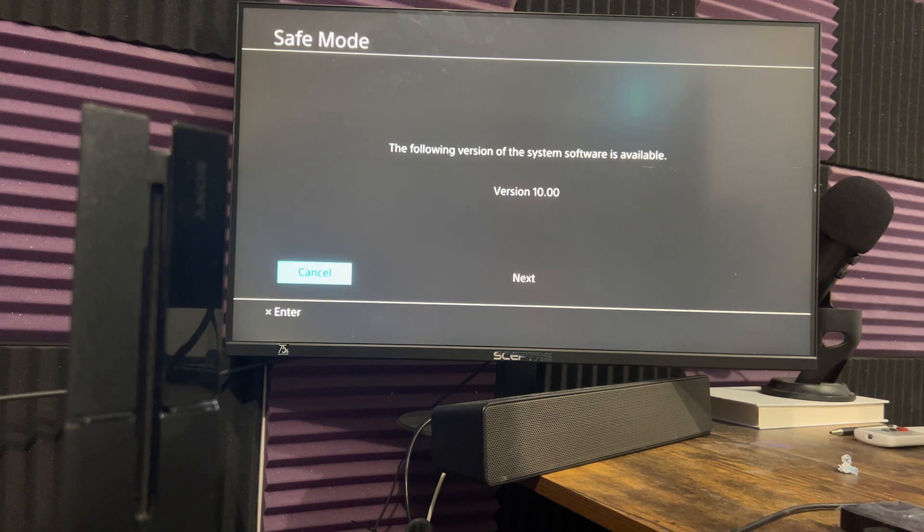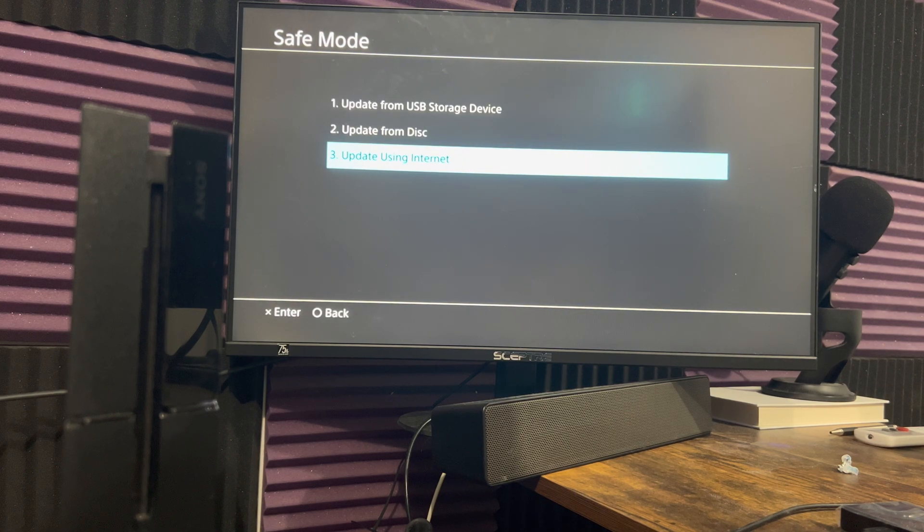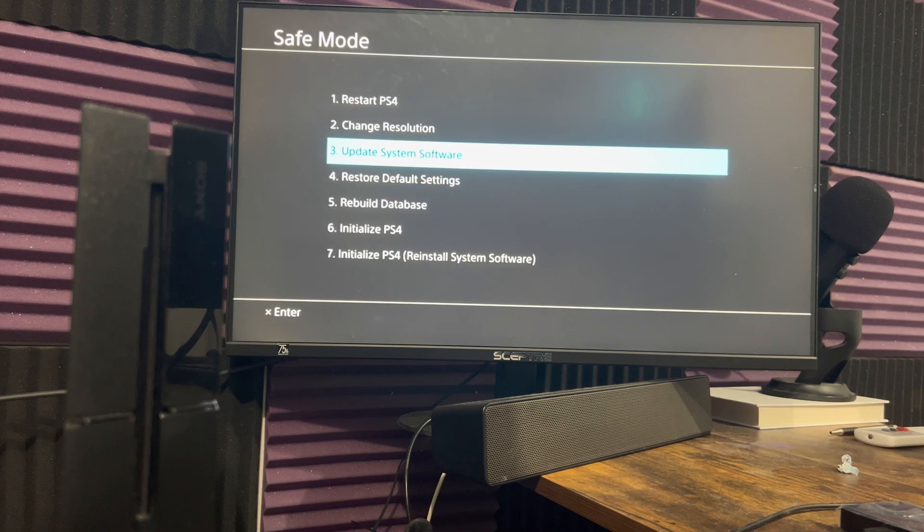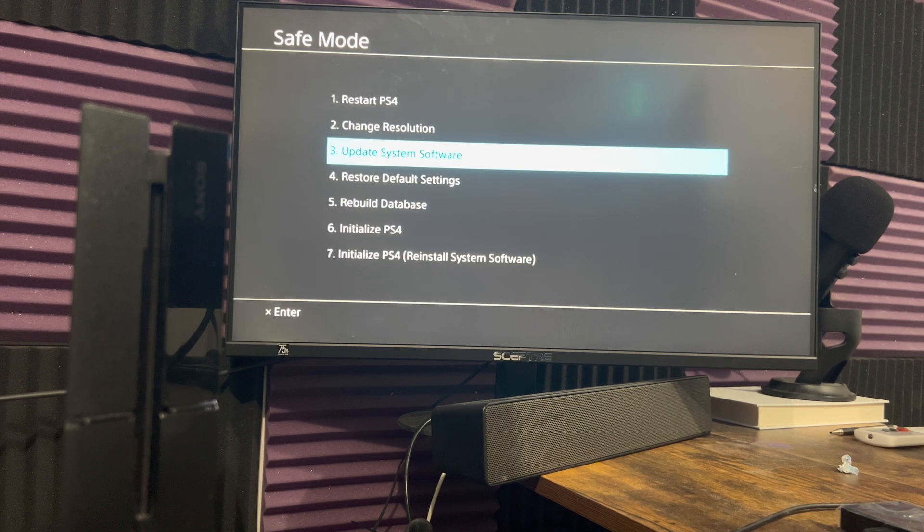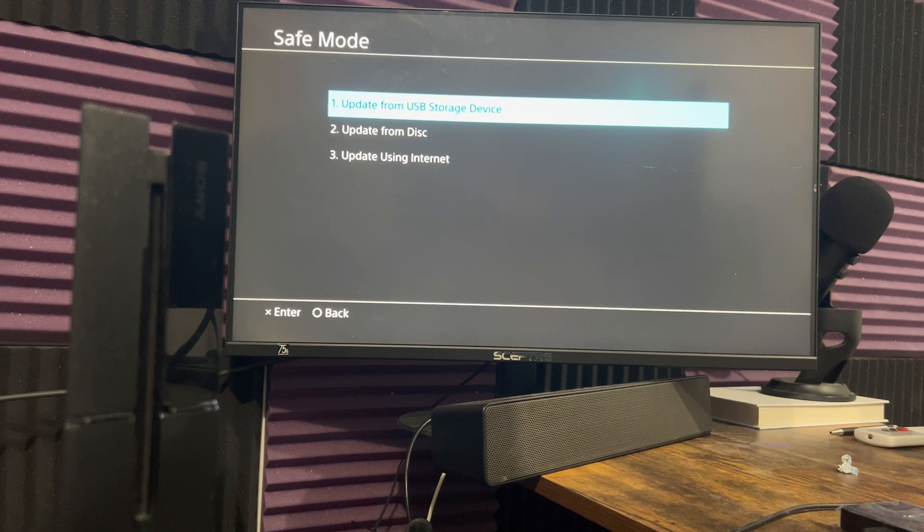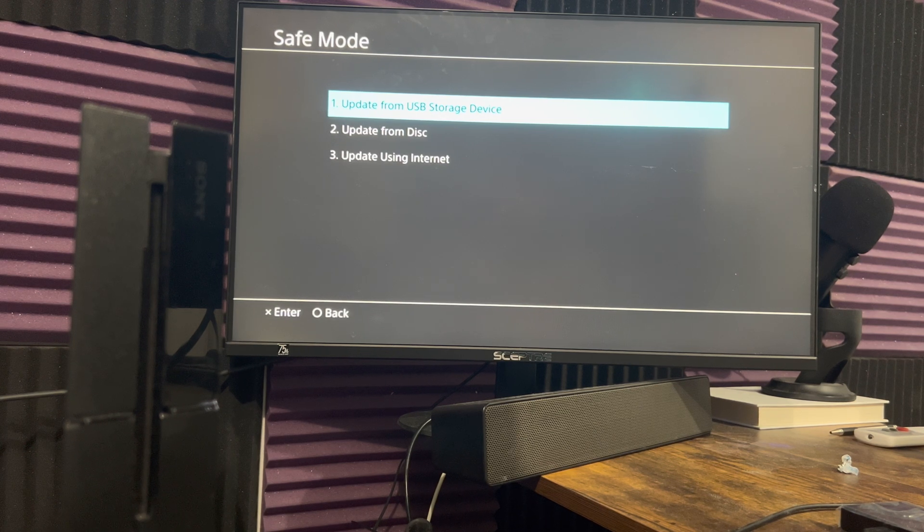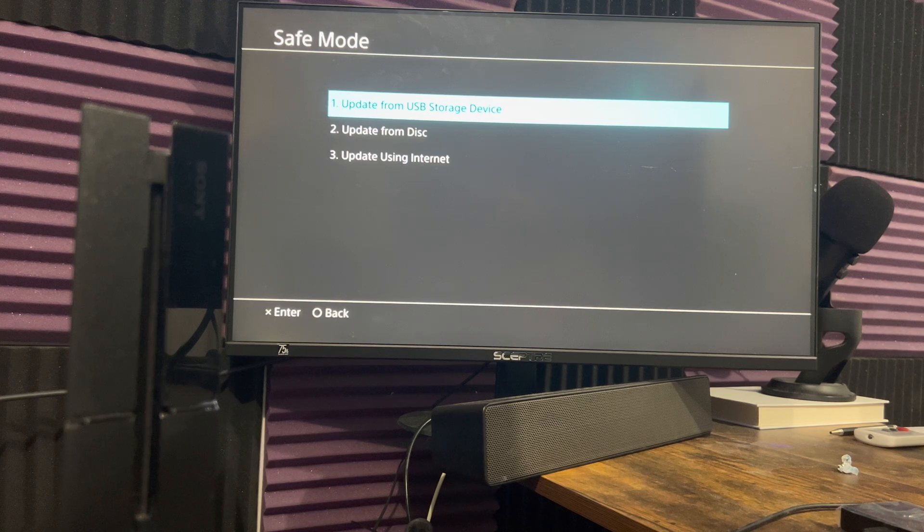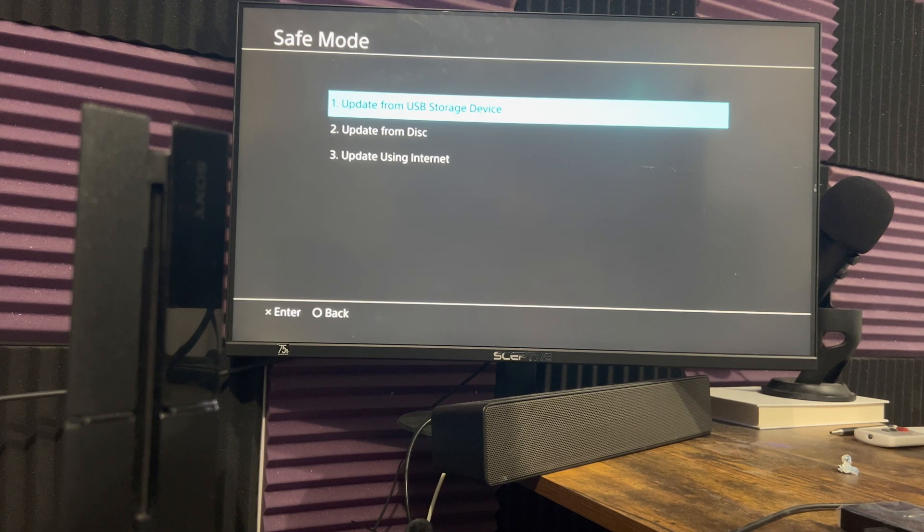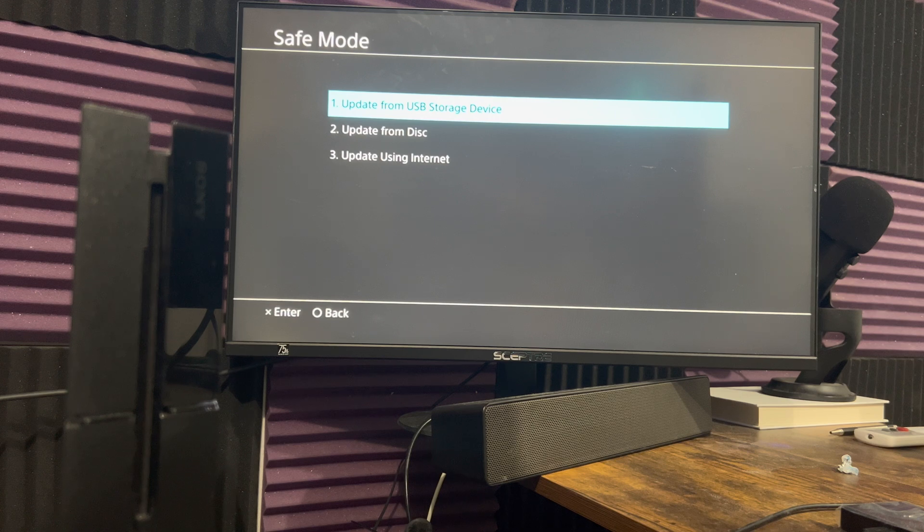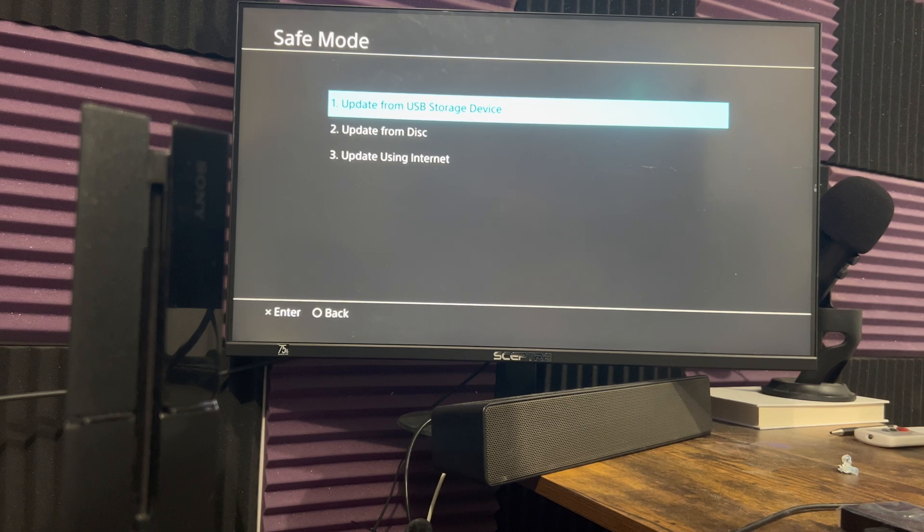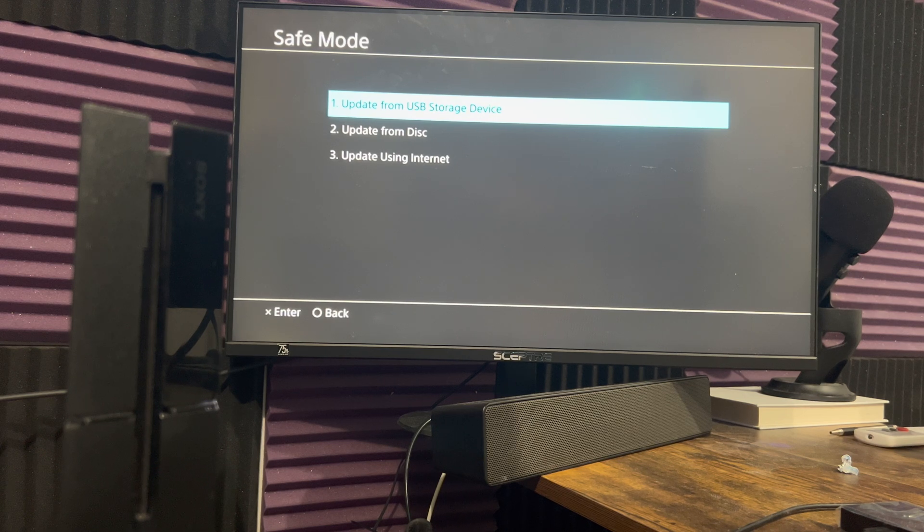Now, if for whatever reason you do this and your console is still getting that error that I mentioned, what you're going to do next is same thing. You're going to come back here and you're going to do update from USB storage device. I have a separate video on how to do this and I will leave it in the description below in the comments.